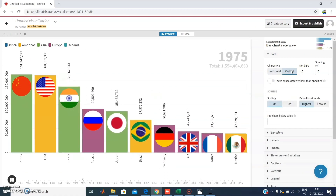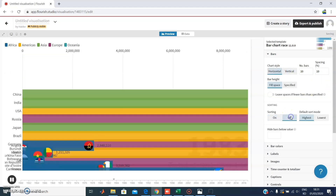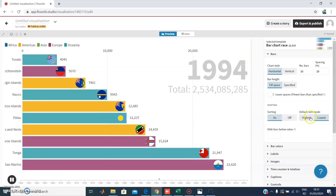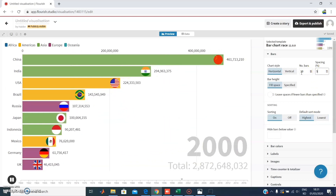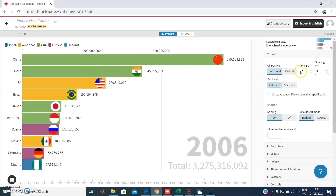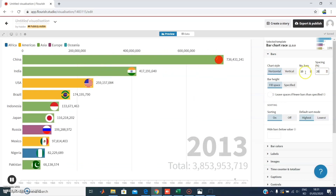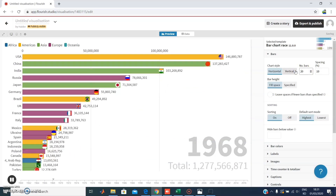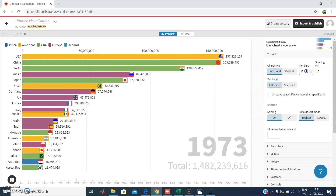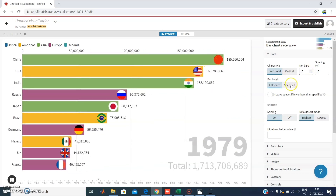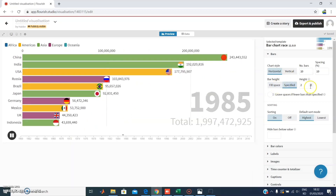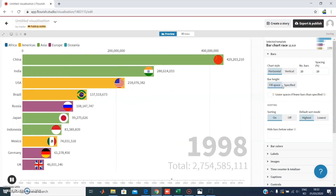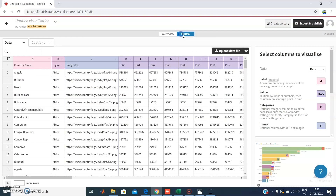You can change the chart style from horizontal to vertical, and you can sort the bars based on their values — from highest to lowest or lowest to highest — or let it depend entirely on the data. You can also increase and decrease the spacing between bars. You can increase or decrease the number of bars you want to show — 20, 5, or a specific value. I prefer using number of bars, which is more convenient.